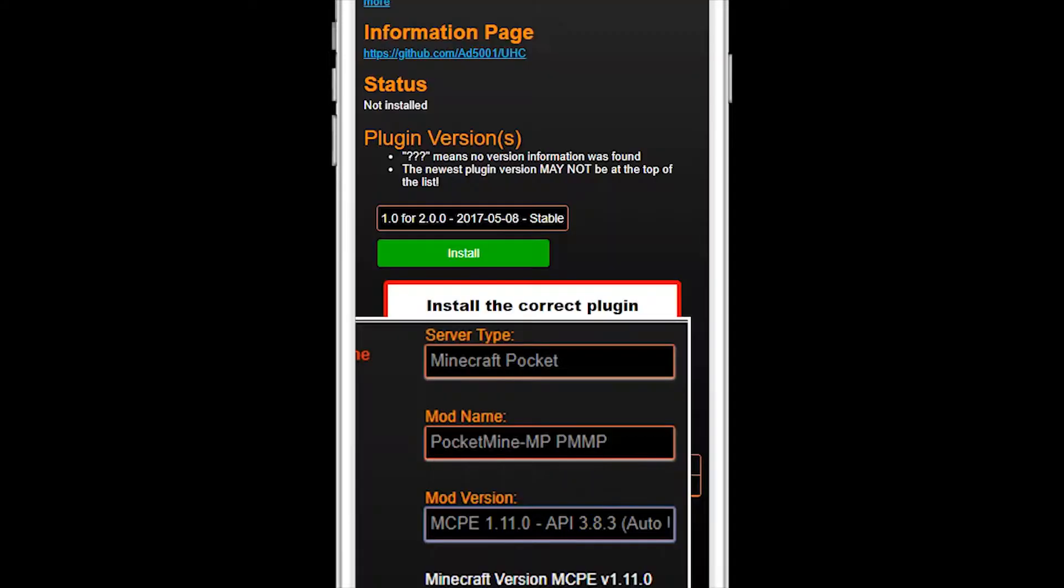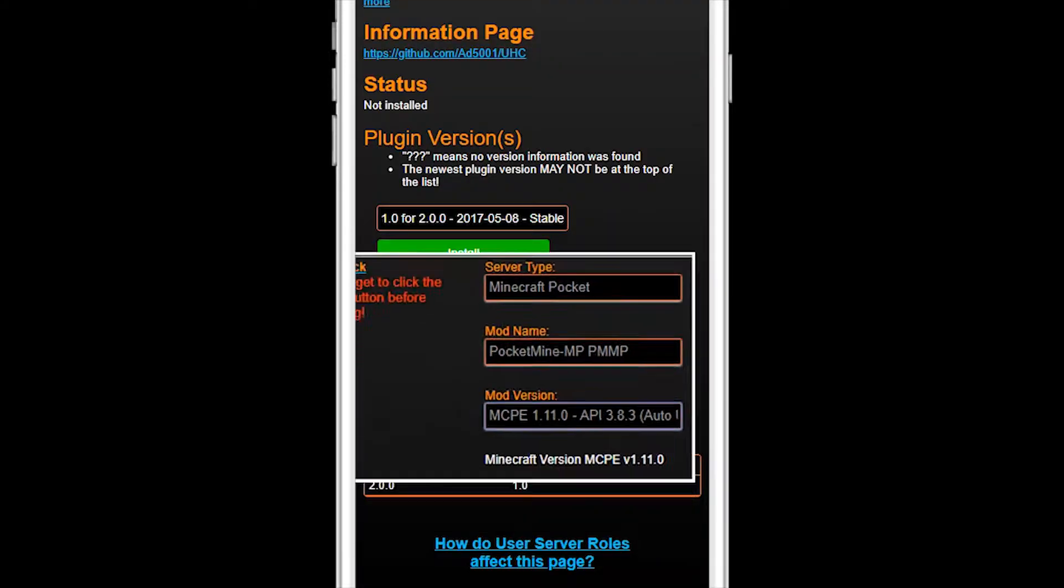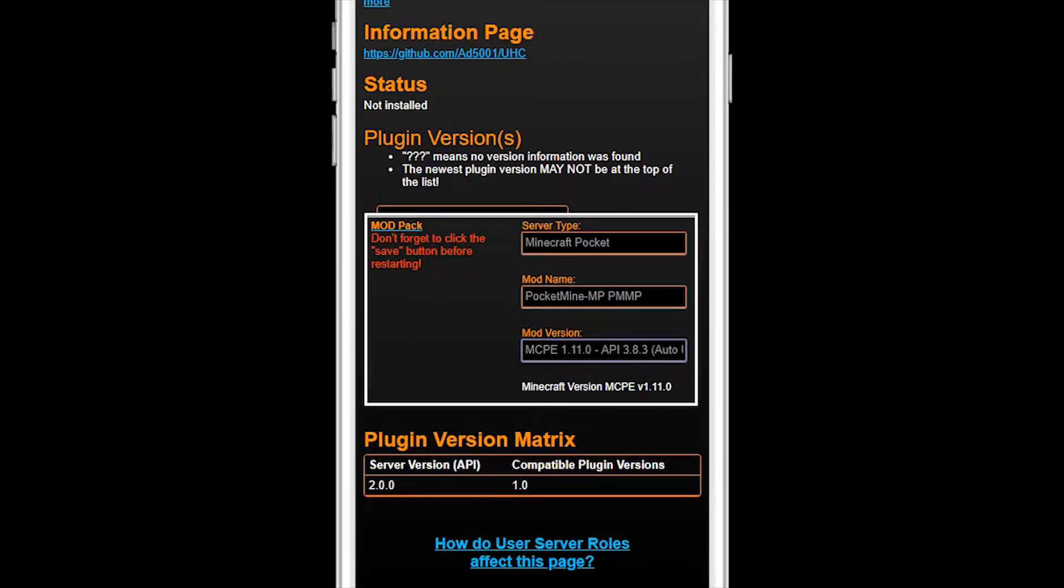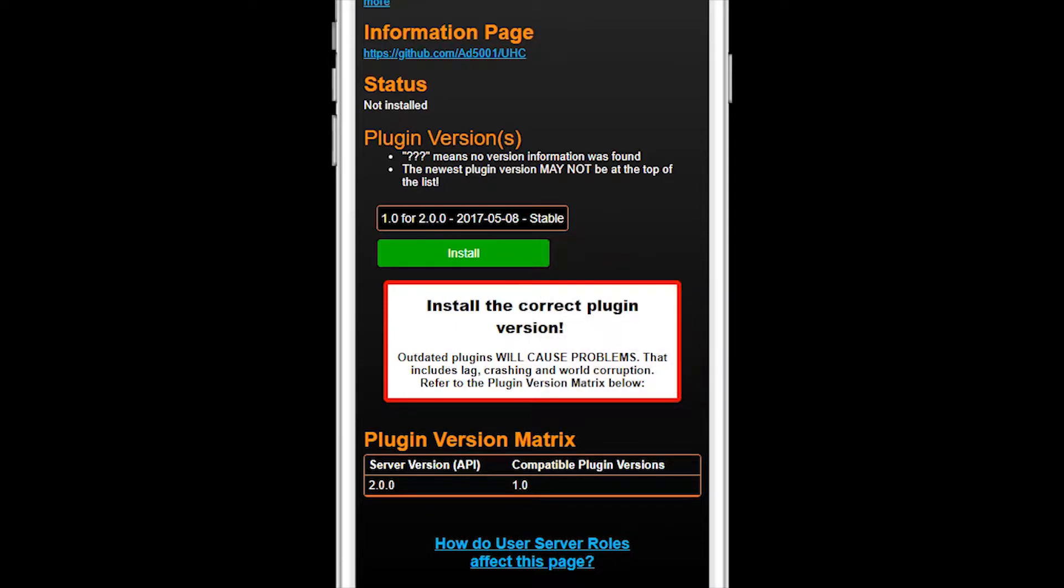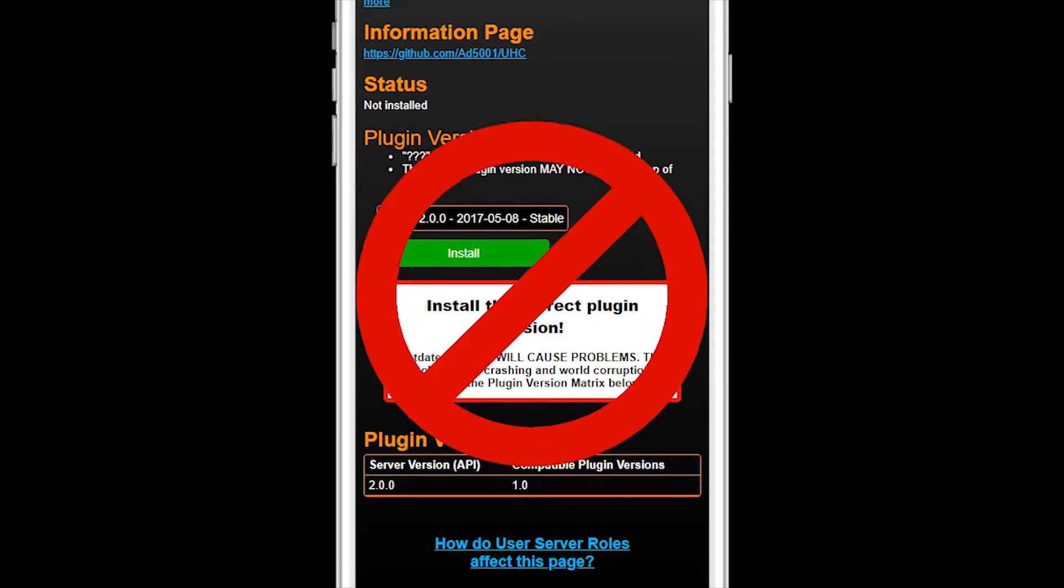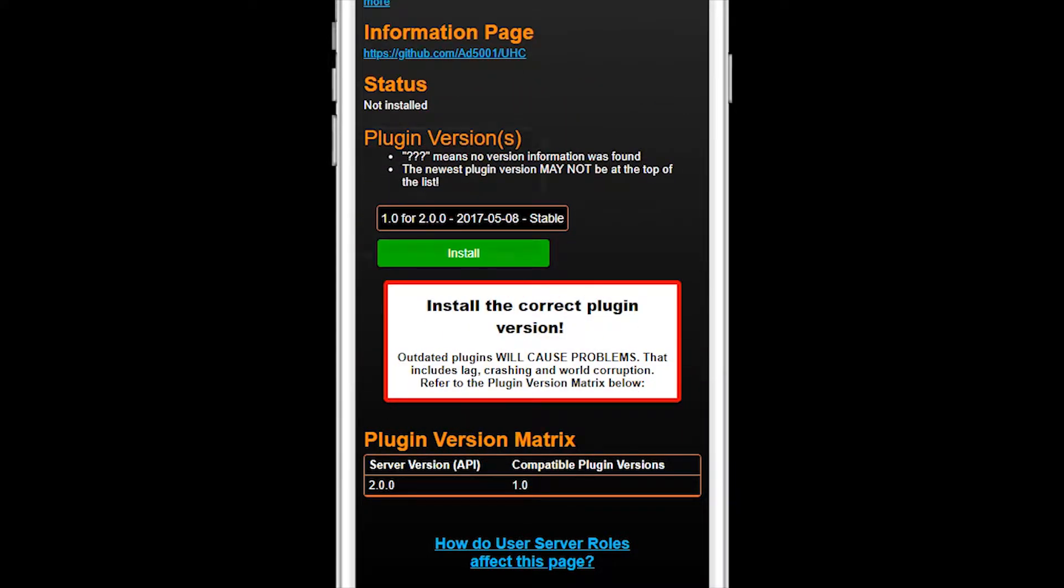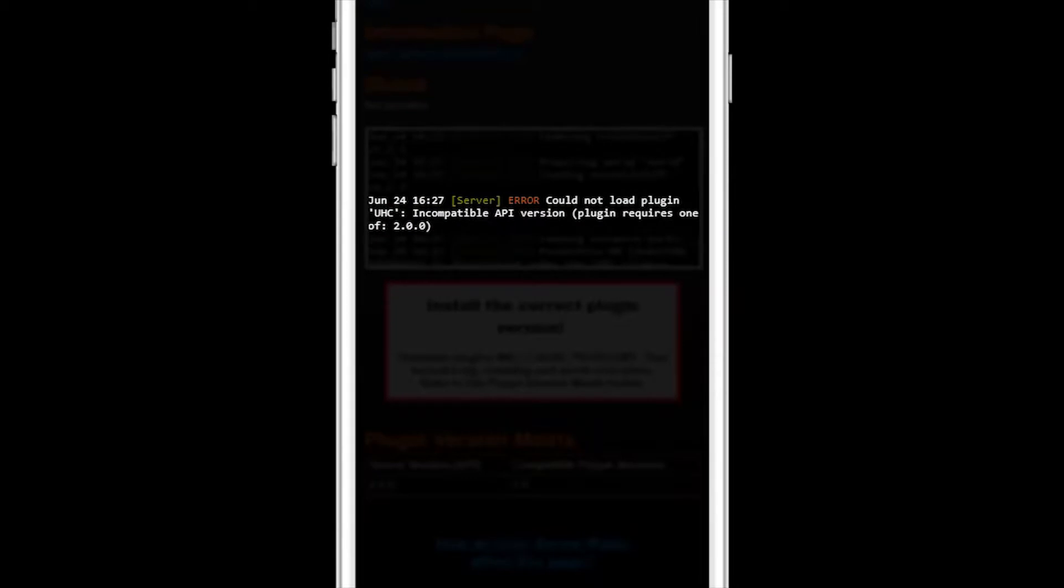Since the major API version of your server is 3.0, this old UHC plugin using API major version 2.0 will not load. Even if it did, it would not work properly and would crash your server on startup.